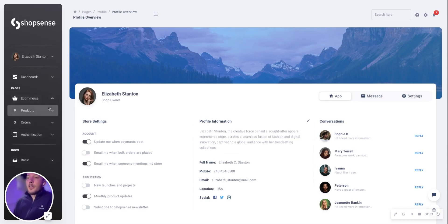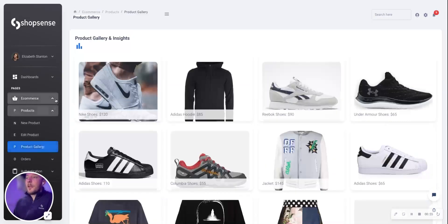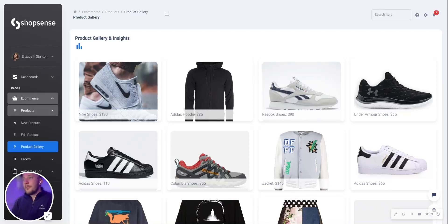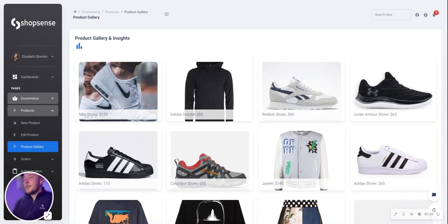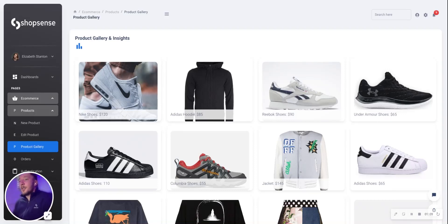We'll go ahead and start our journey by going to our product gallery and seeing what we have for sale in our store today. This is what ShopSense would offer out of the box — a gallery of all the items that you currently sell with some high-level information like the product name and how much that product costs.